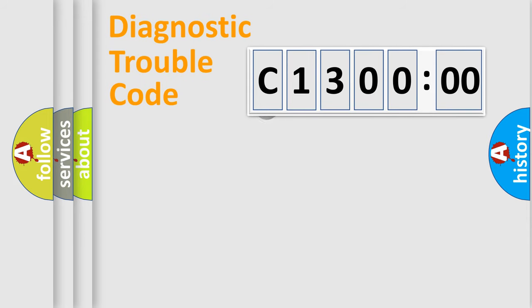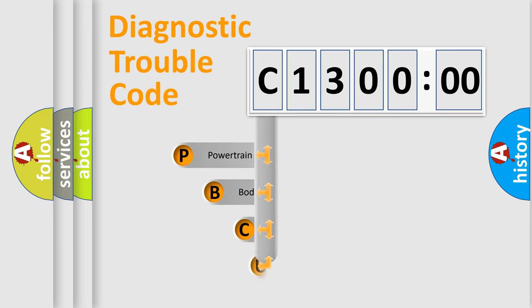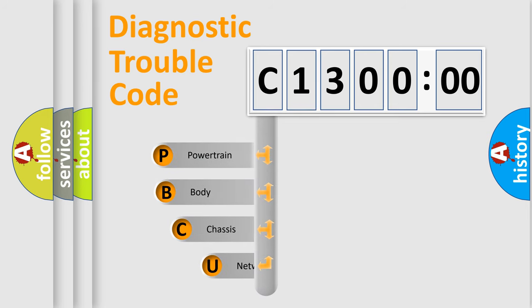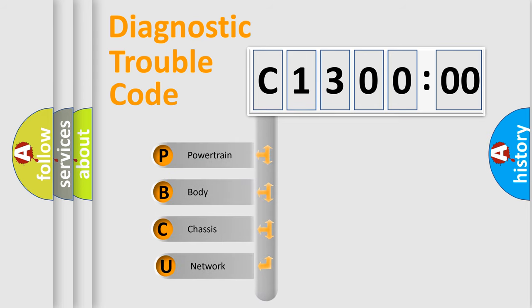First, let's look at the history of diagnostic fault code composition according to the OBD2 protocol, which is unified for all automakers since 2000. We divide the electric system of automobile into four basic units.